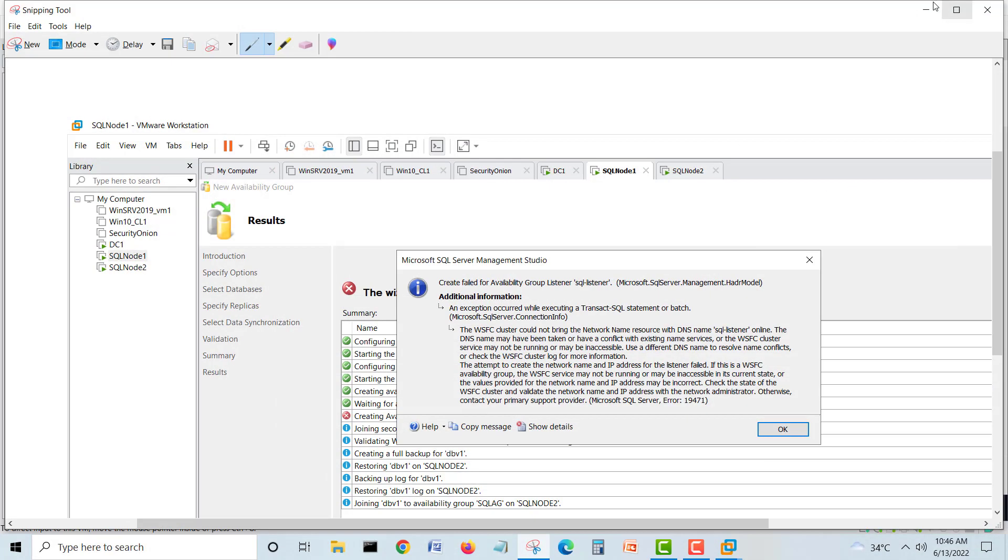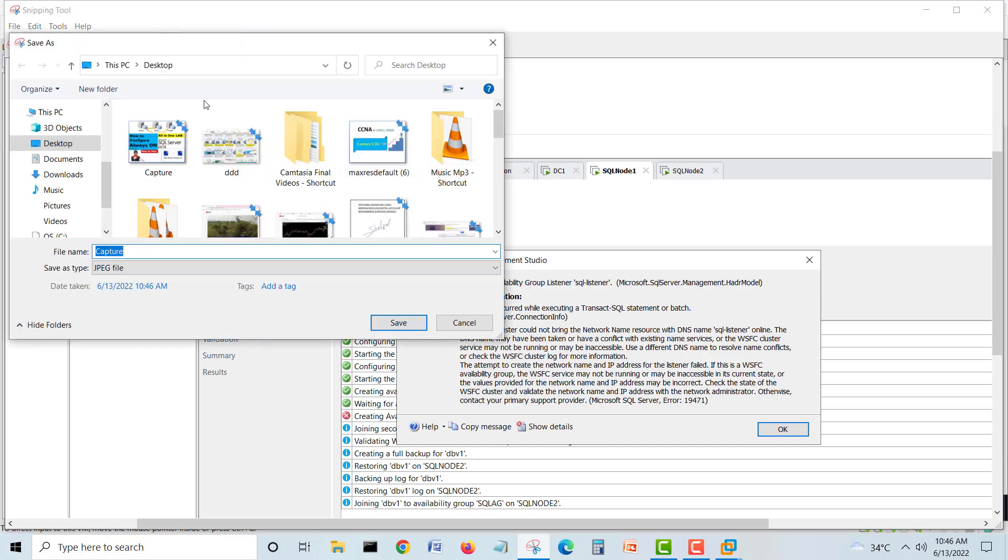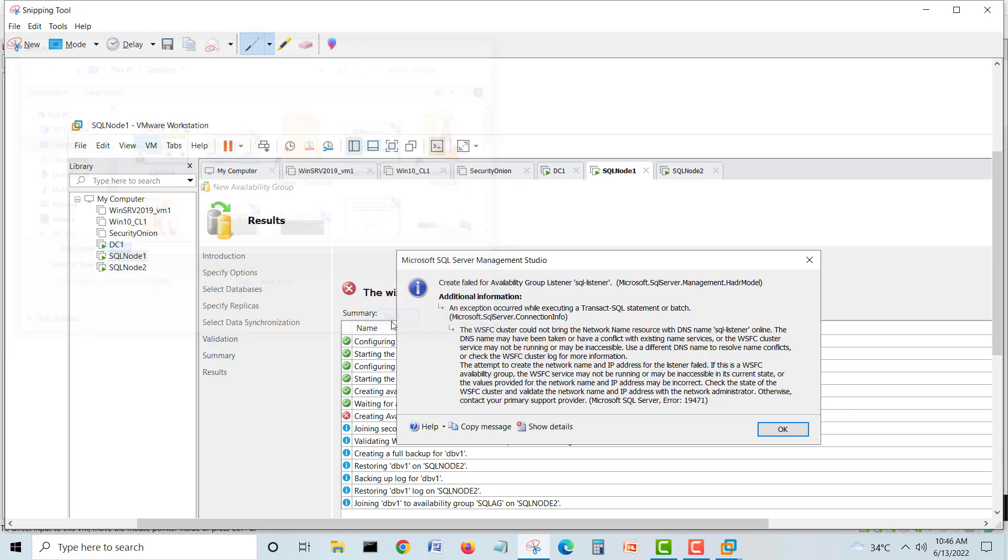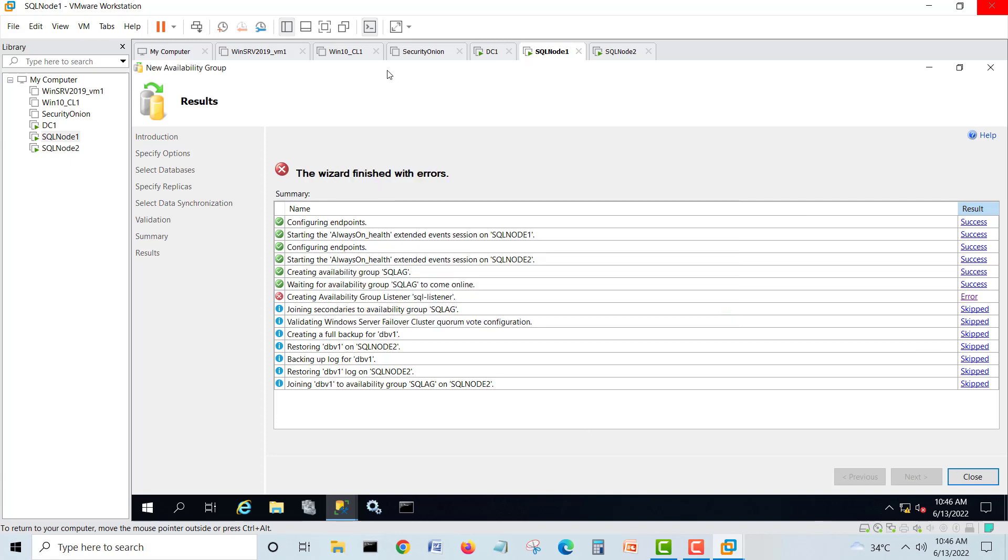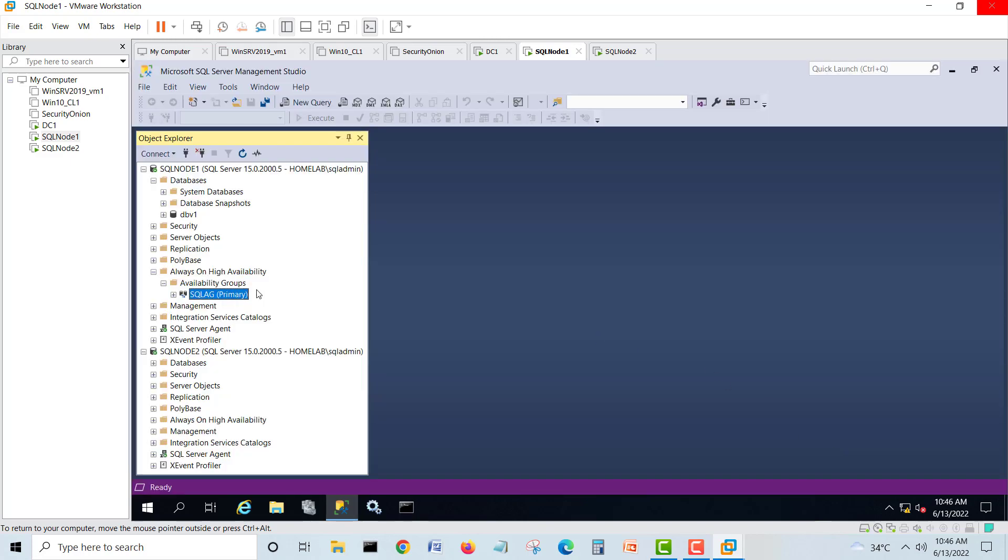I'll save it somewhere so we will fix this one. So I'll close this one. We have saved it. This is error number 19471. This is the error. So what we will do, we will not create listener but we will proceed for our AG group.